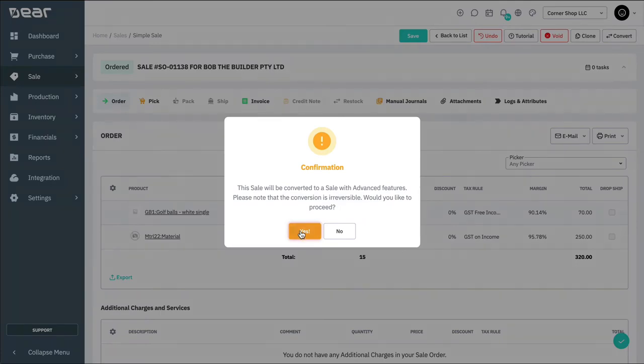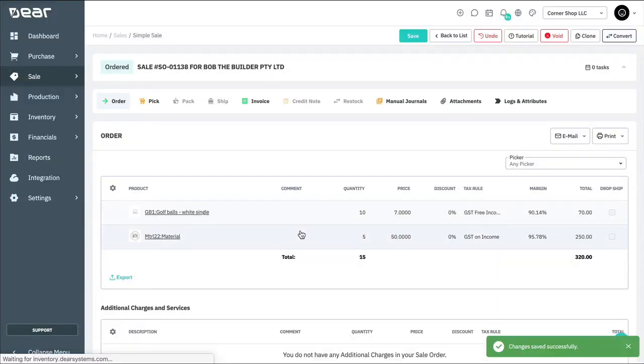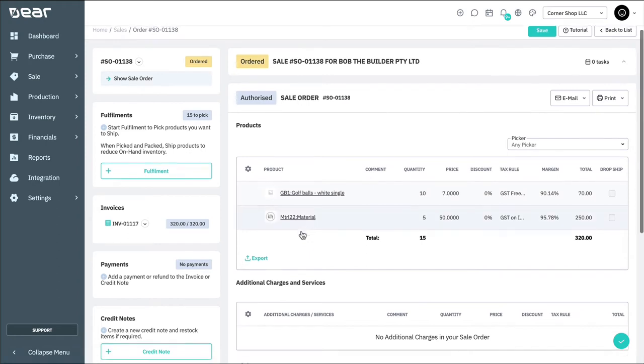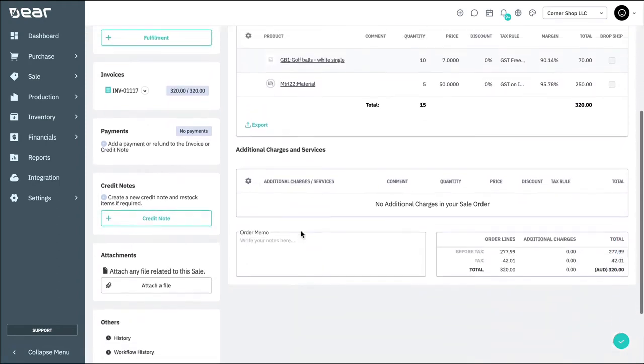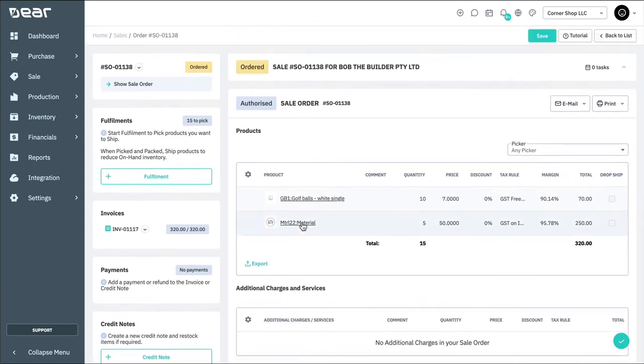Note that this conversion cannot be reversed. As you can see, we no longer have our sales stages and fulfillment options along the middle of the screen, but instead these are shown on the left hand side. This sidebar enables the menu to increase in size automatically as multiple fulfillments and invoices are added to the order.